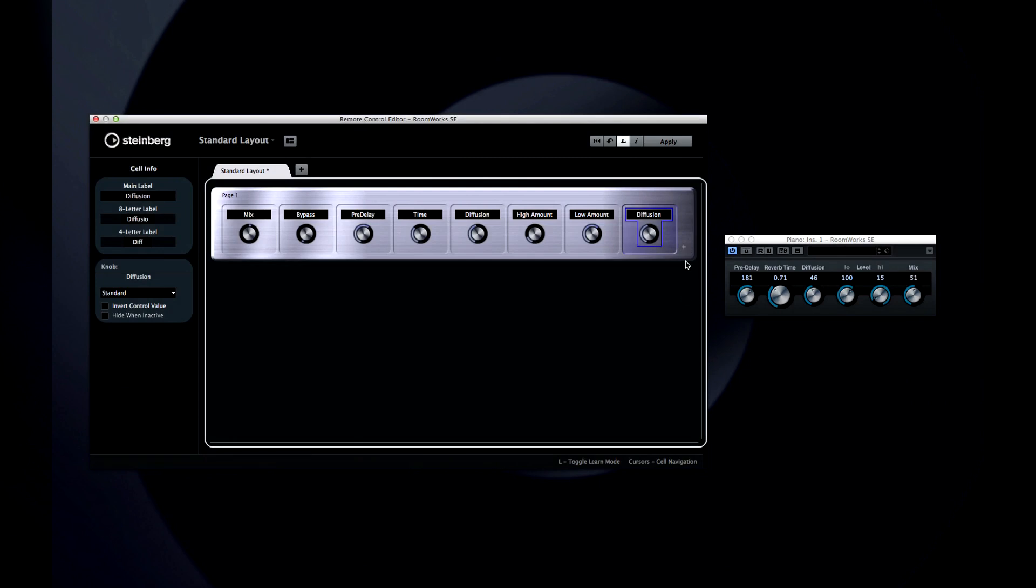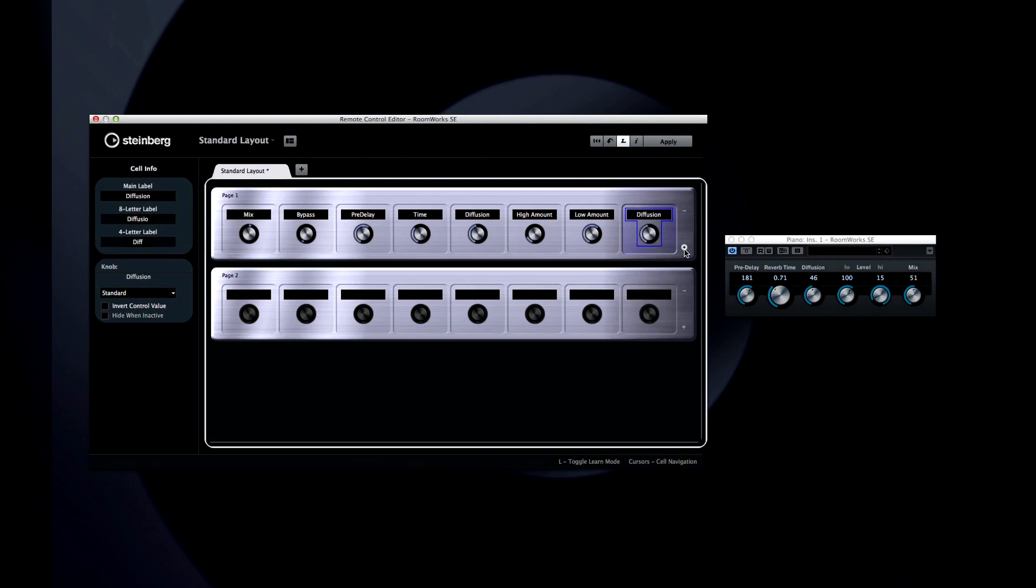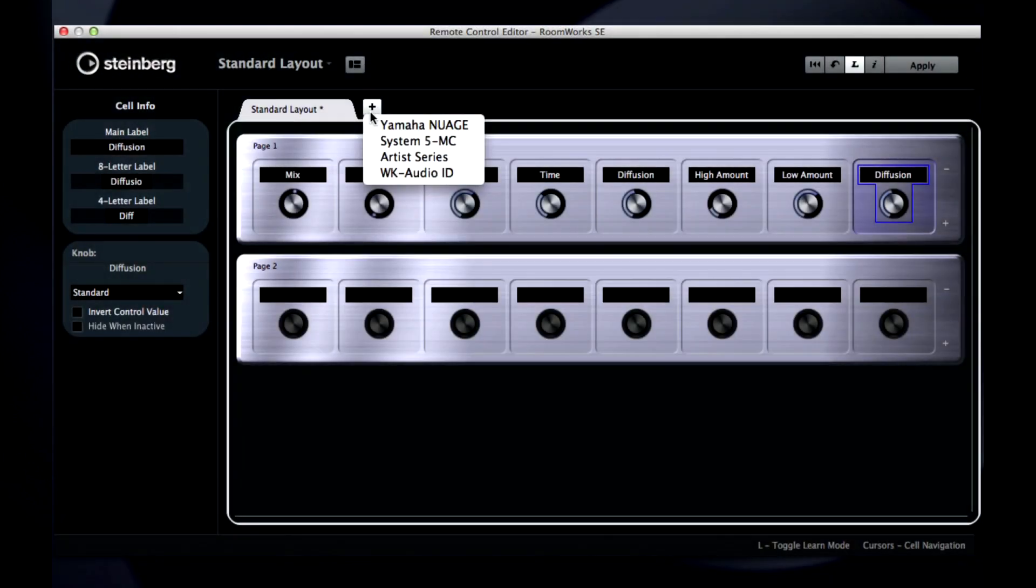Remote Control Editor supports Avid System 5, MC, Avid Artist Series, Mackie Control, Steinberg Houston, WK Audios ID, and the Yamaha DM2000 and more, right out of the box.